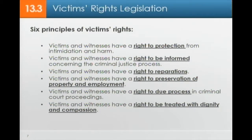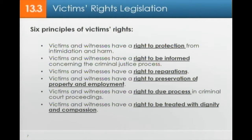Victims have a right to reparations — in other words, to be made whole again. They have a right to the preservation of property and employment, so that if they were injured, their job will be there when they come back and their property will be reimbursed. They have a right to due process in criminal court proceedings, and victims and witnesses cannot be abused by defense counsel or the prosecution. Finally, victims and witnesses have a right to be treated with dignity and compassion — this was not always the case, as sometimes victims were treated as if they were the problem.